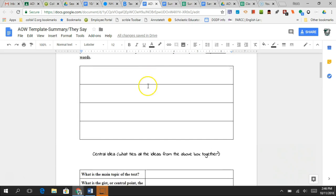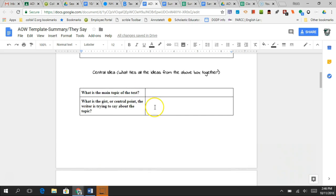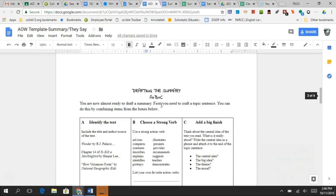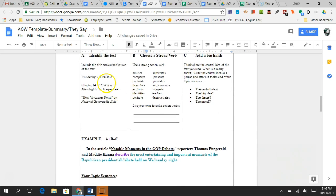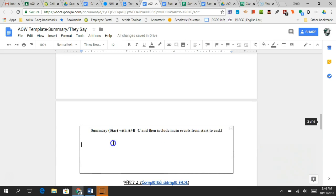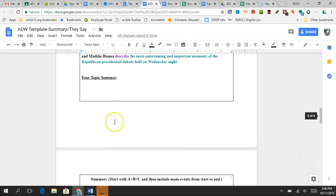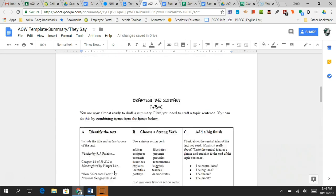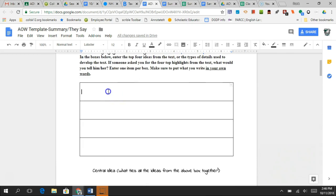So you have your main events — what ties all those things together? Once you figure that out, you have your central idea. Bring it down to the central idea box. Your first sentence of your summary is: title, author, strong verb that goes with the author's purpose, and your central idea. You take that and make a sentence. Then bring it down to the summary box. Put the first sentence in, and then your last four sentences — sentences two through five — and your summary is done.